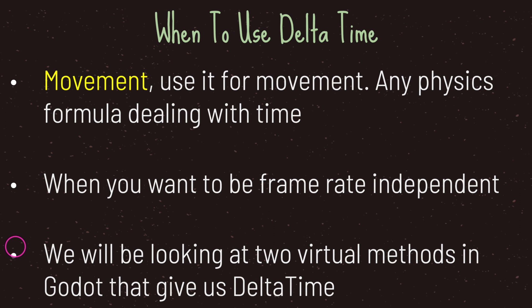Every game engine is different. For example, in Godot it's called delta, in Unity it's called delta time I believe. However, all game engines again provide you with some way of being framerate independent.